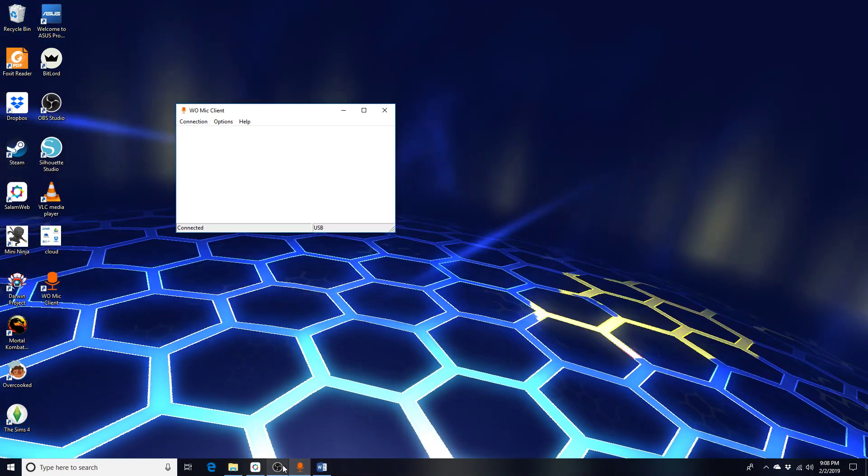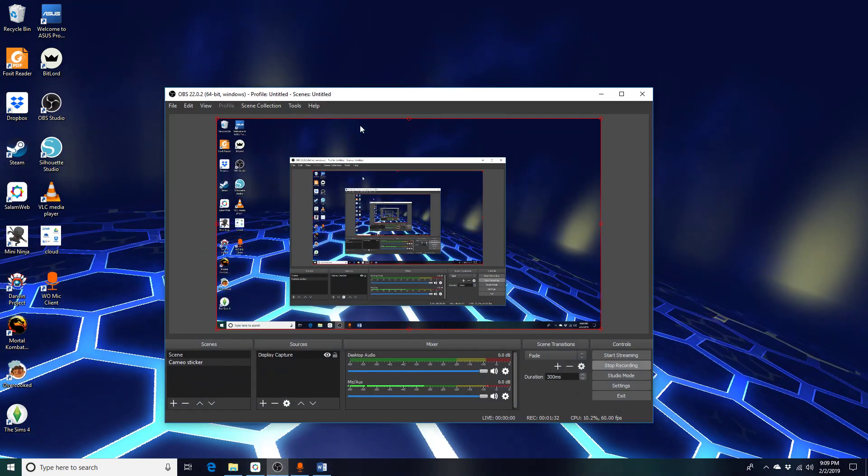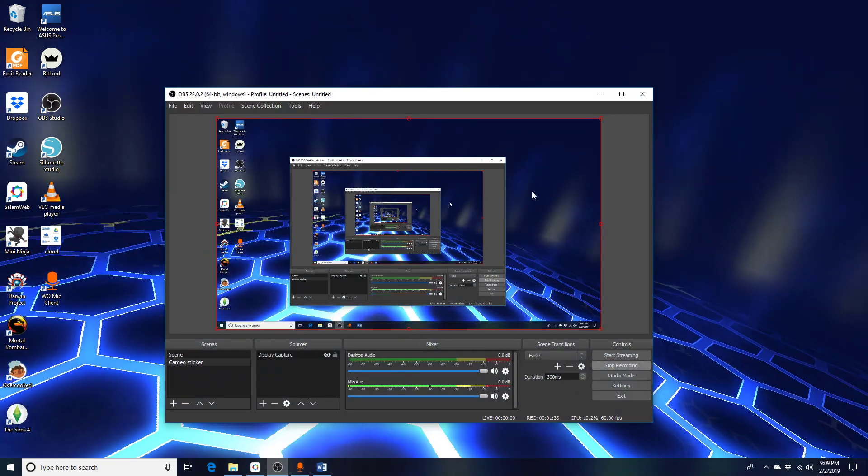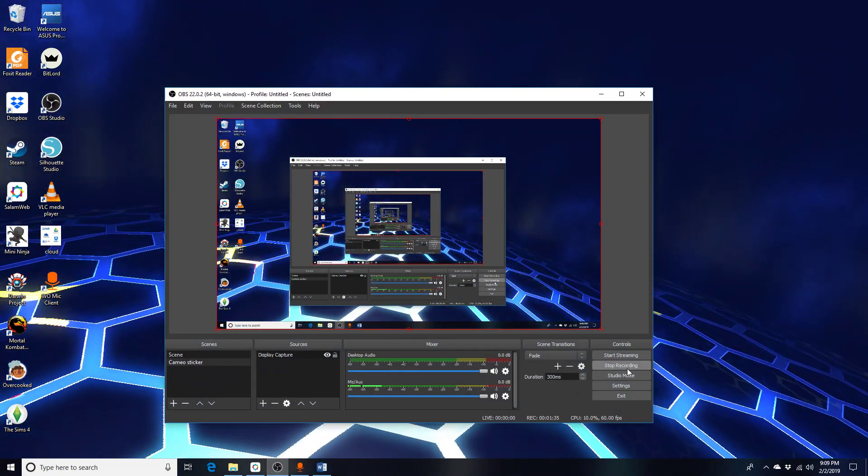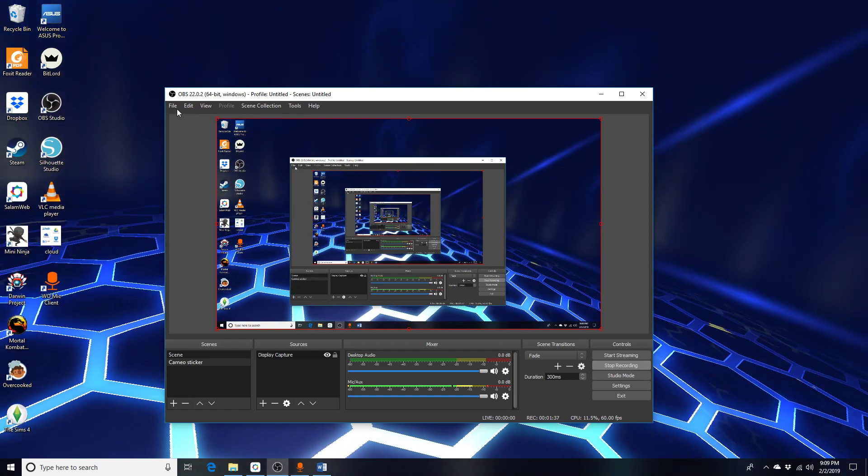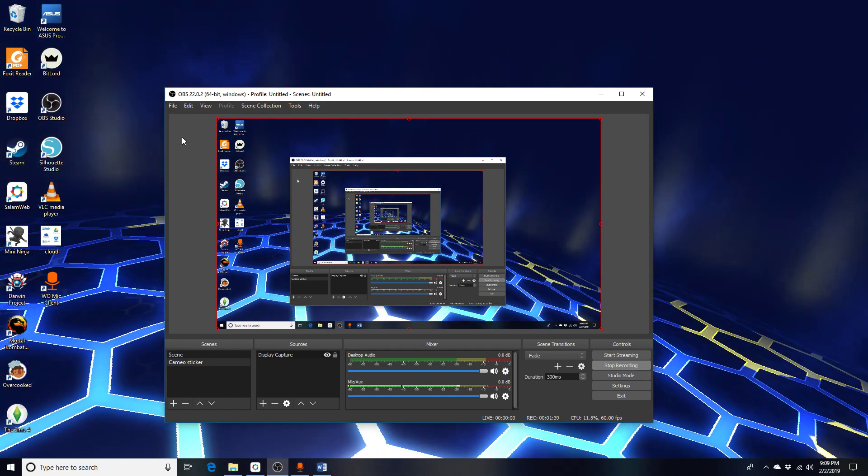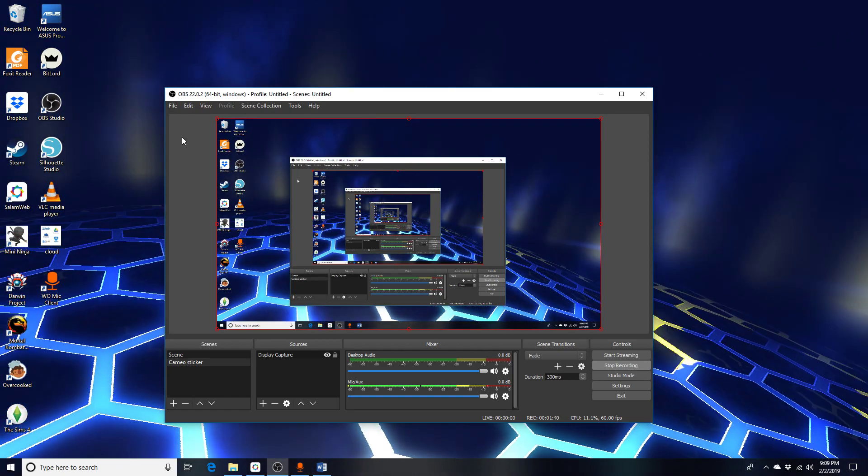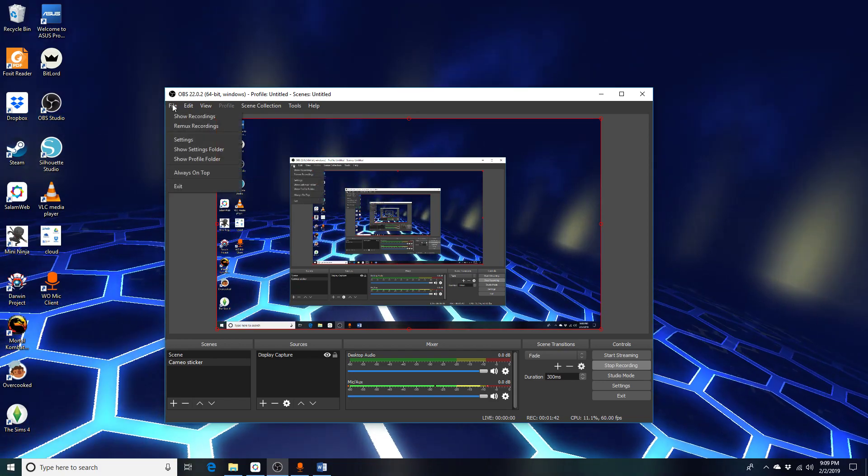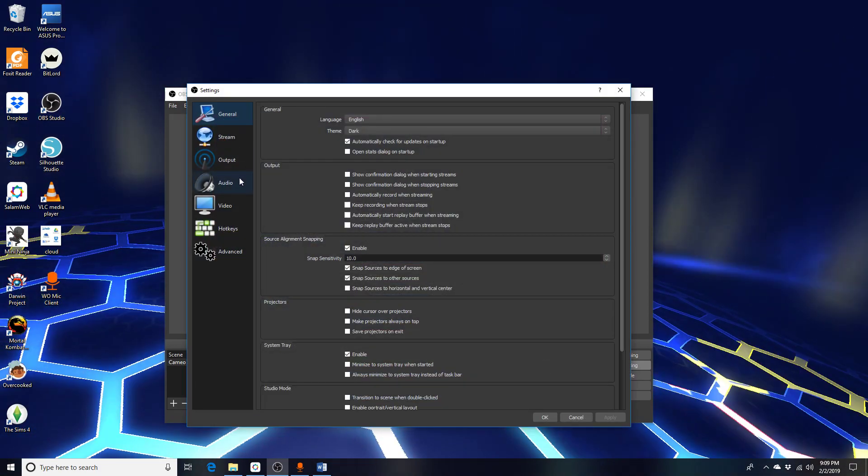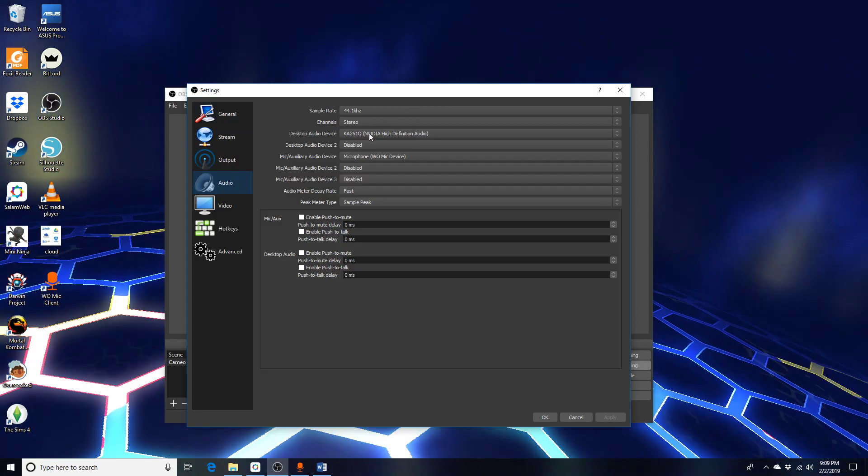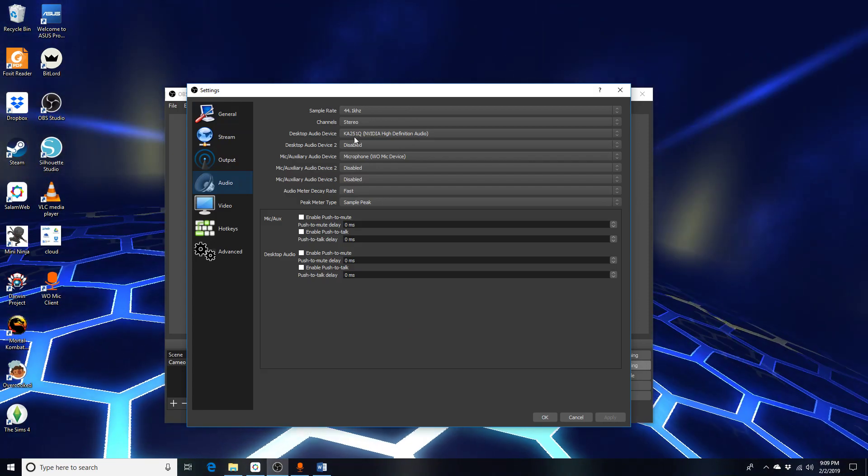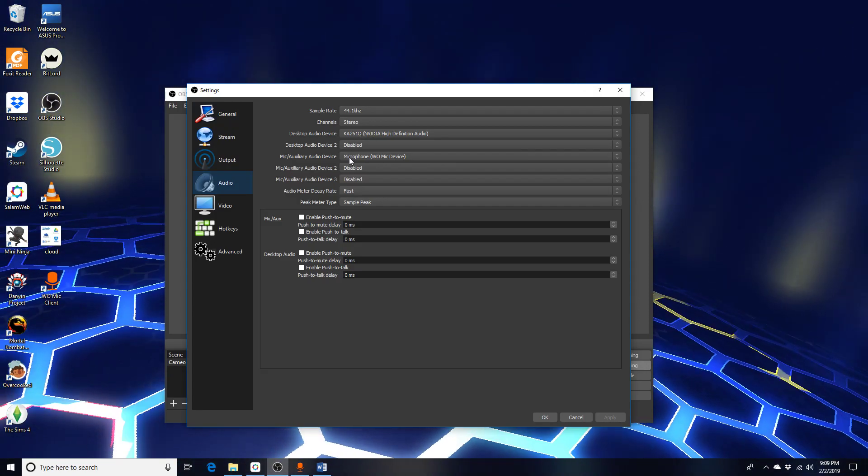Then you go to OBS Studio right here. Currently, by default, your OBS Studio did not detect your mic, so you go to File, Settings, and go to Audio. This is for your speaker, this is for your microphone audio device mic.